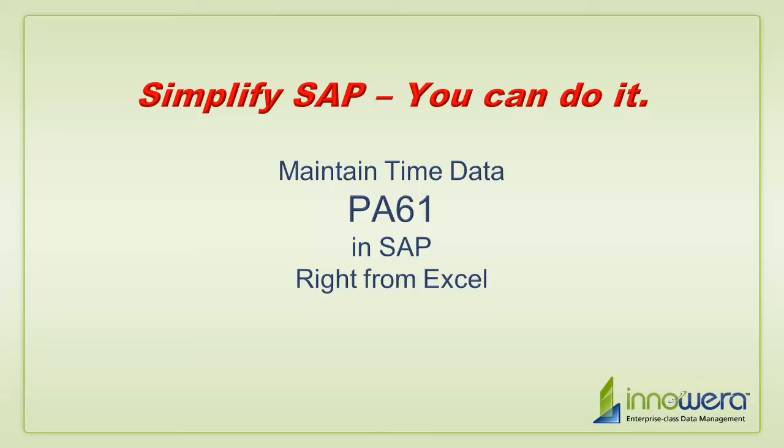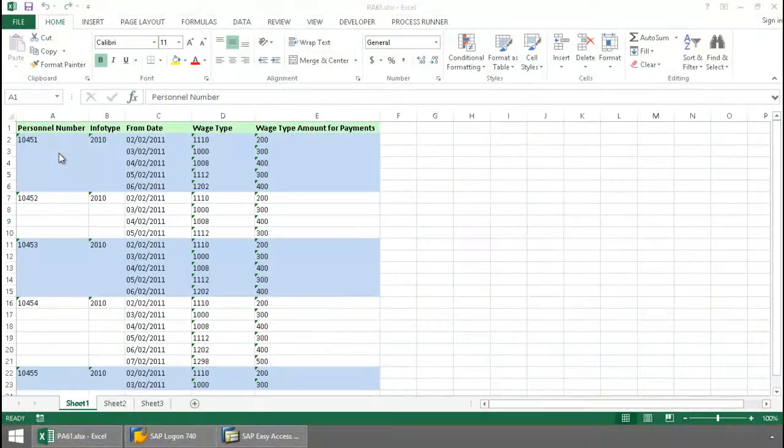Welcome to Inoware's Simplify SAP You Can Do It series. Today I'm going to update some employees' wage type records right from Excel.